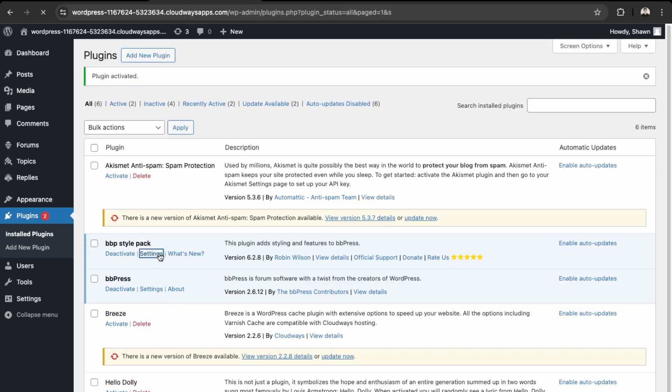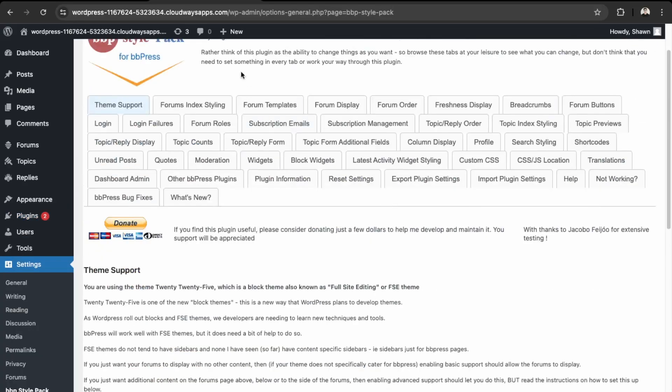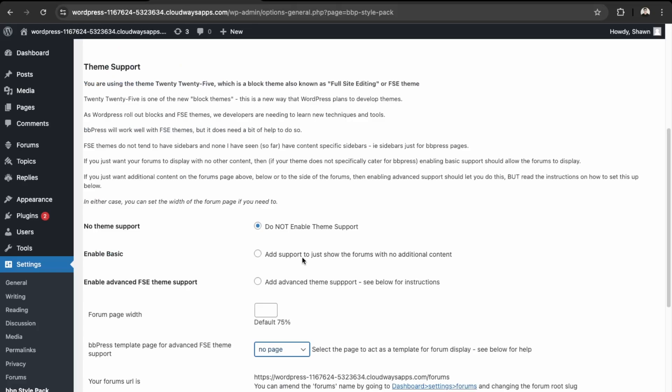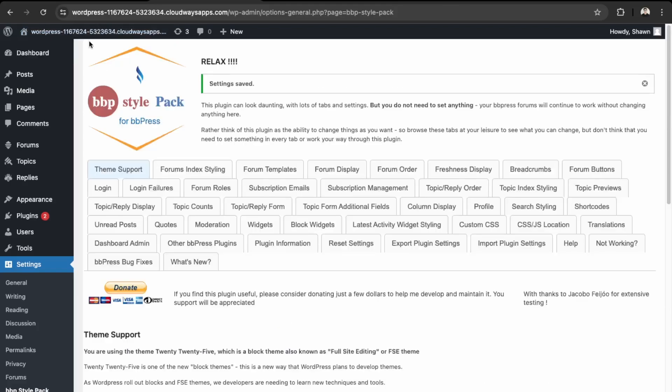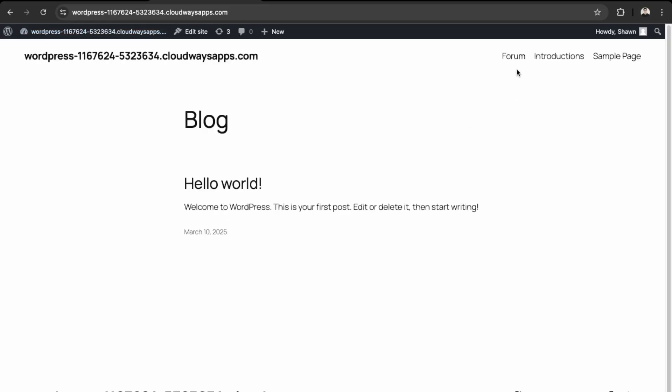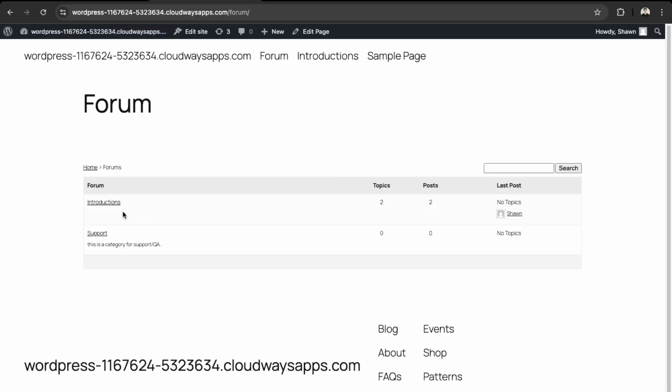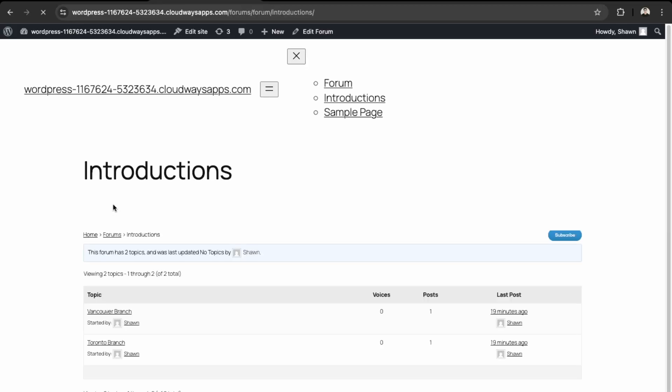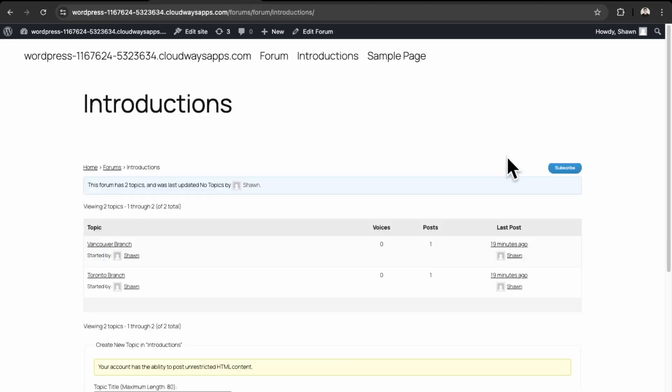Go into Settings. And then now we need to enable the basic support, and then save that. And then visit the site, go here into Forum and then Introductions. Awesome, so this is now showing.